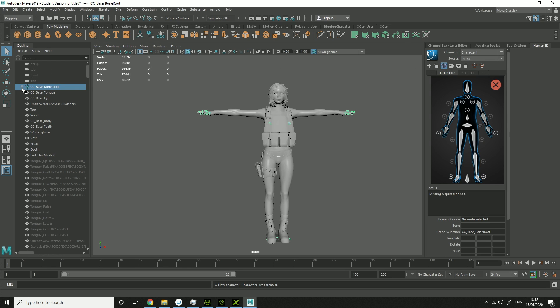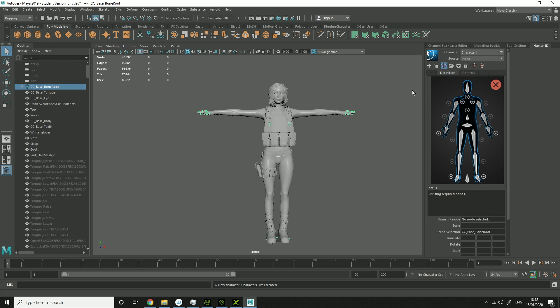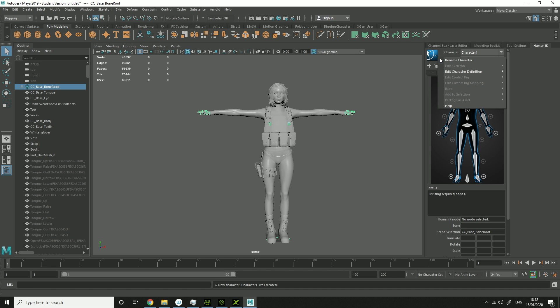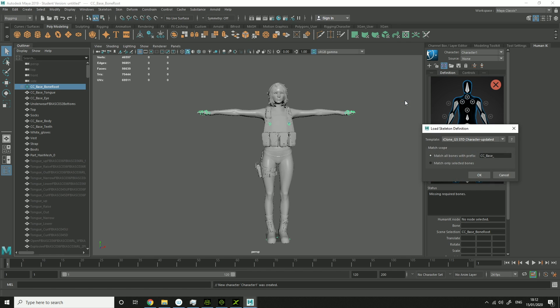Click on the bone root. Edit Character Definition. Load the template, and I will be providing this template here. It was given to me by another YouTuber, so I will link that in the description. And I'll also link the file in the description too.